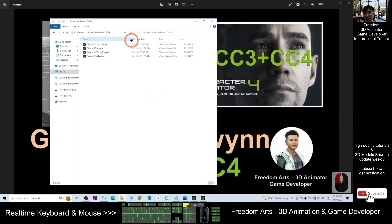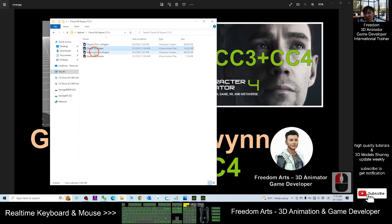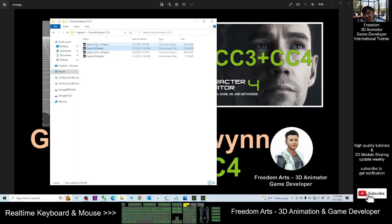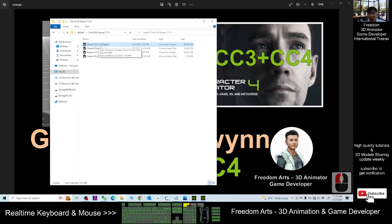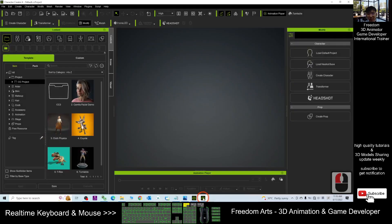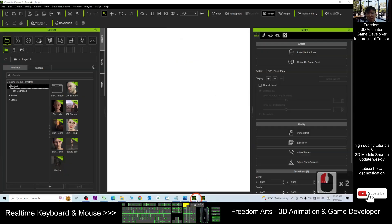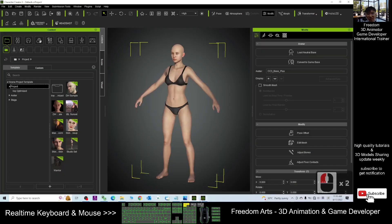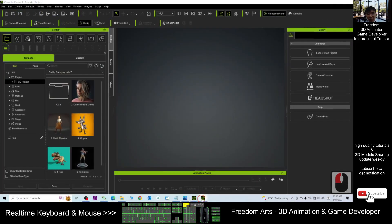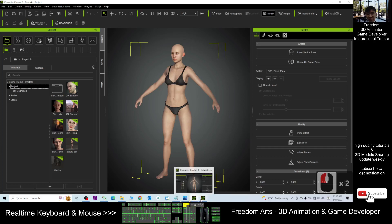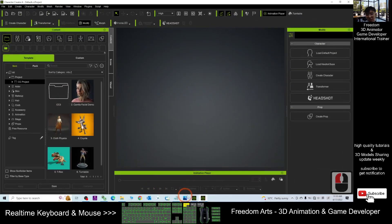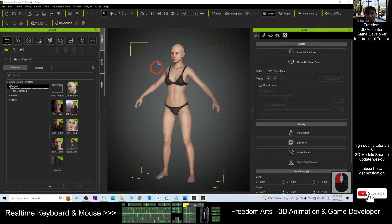If you right-click and view details, you should be able to see that for each of the avatars, for example Chuck, the G5 is the original avatar, and then another one is the CC3 plus. This is a CC3 project and it is also available for your Character Creator 4, for both software CC3 and CC4.